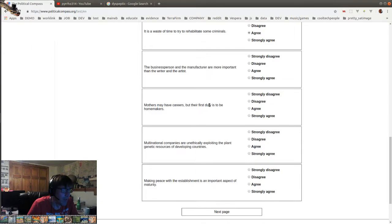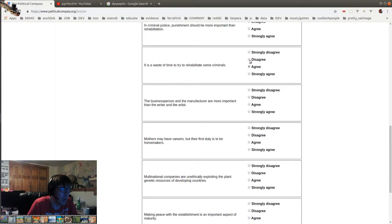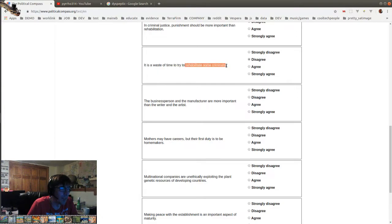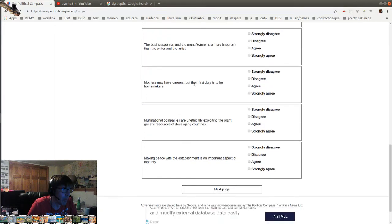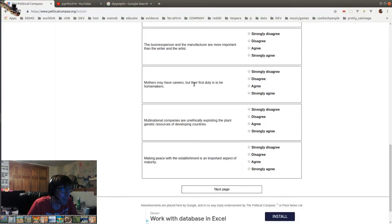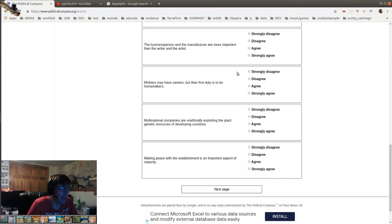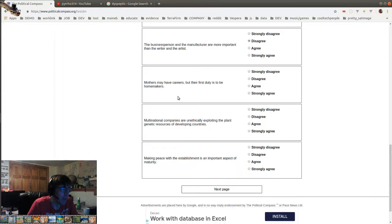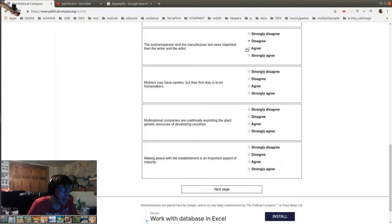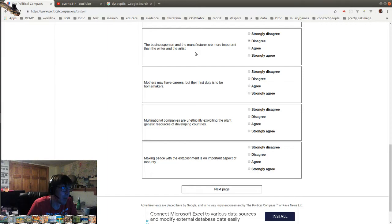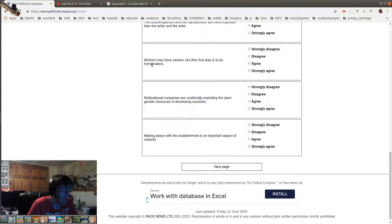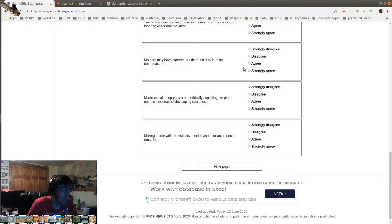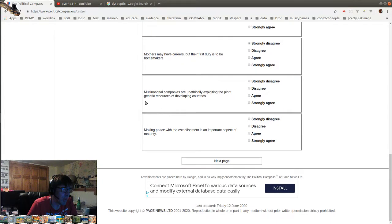It's a waste of time to try to rehabilitate some criminals. Yeah, some. The business person and the manufacturer... well, no, you know what? It's not a waste of time because you're trying to rehabilitate the ones that will never rehabilitate because they're in a batch of people, some of whom will be rehabilitated. The business person and the manufacturer are more important than the writer and the artist. I'm not going to strongly disagree because though I side with... I believe the writer and artist is important. Business people and manufacturers are also important. Mothers may have careers, but their first duty is to be homemakers. You can't say what someone else's first duty is. I mean, some mothers give up their babies for adoption.